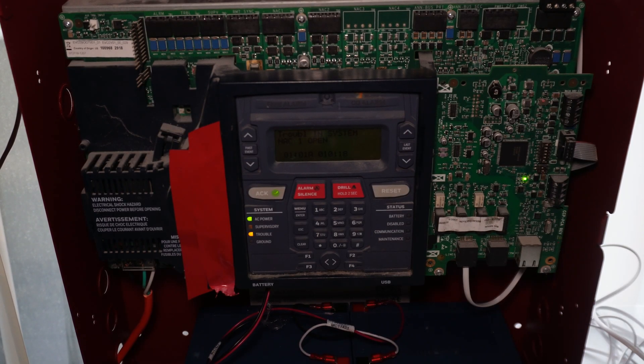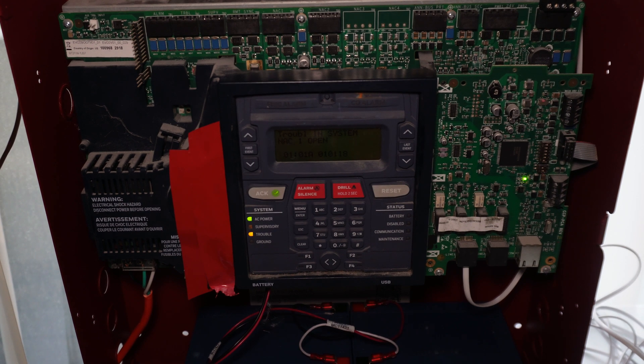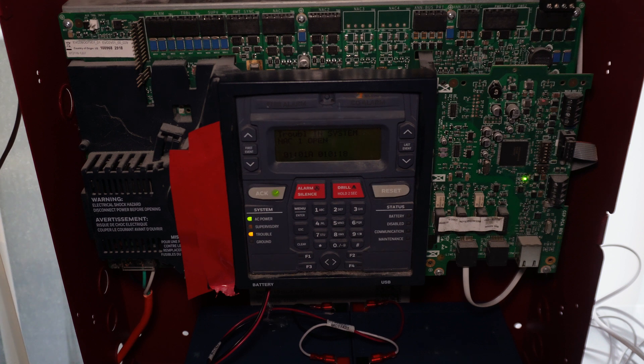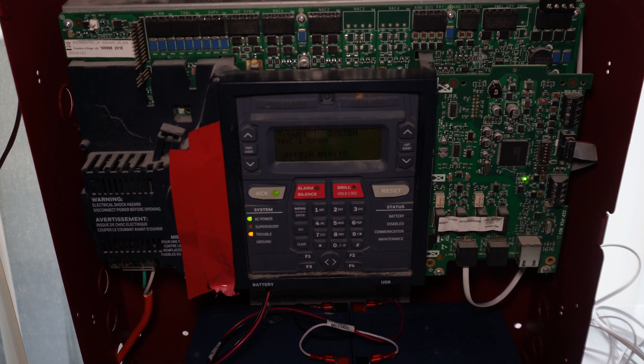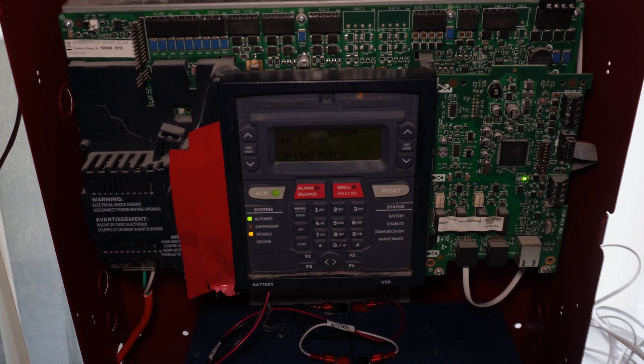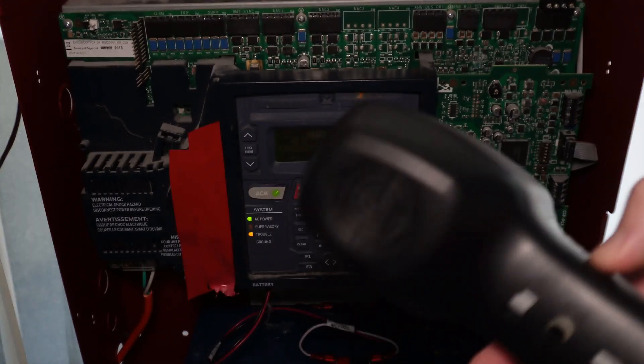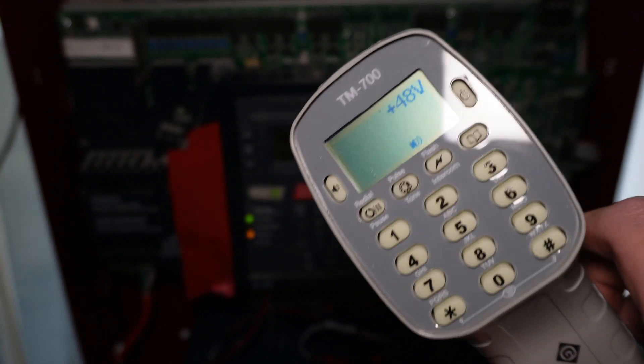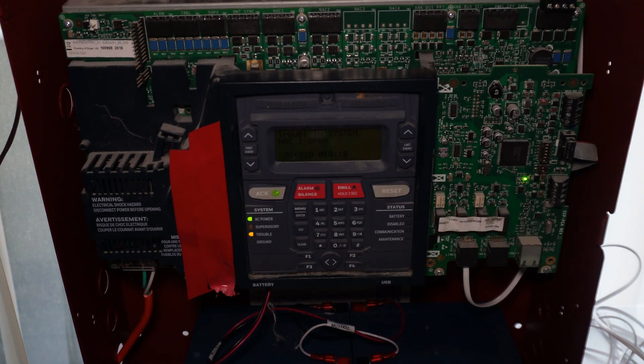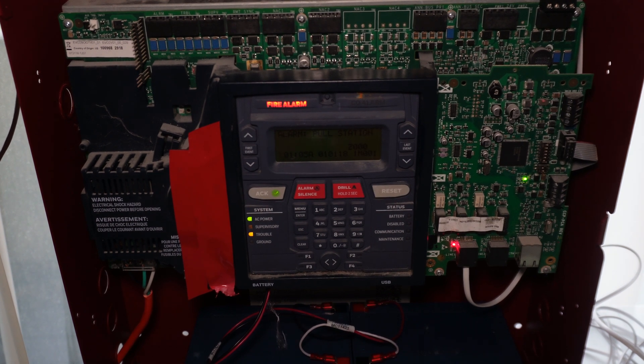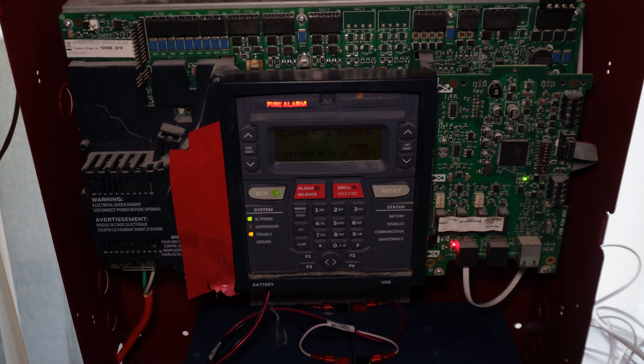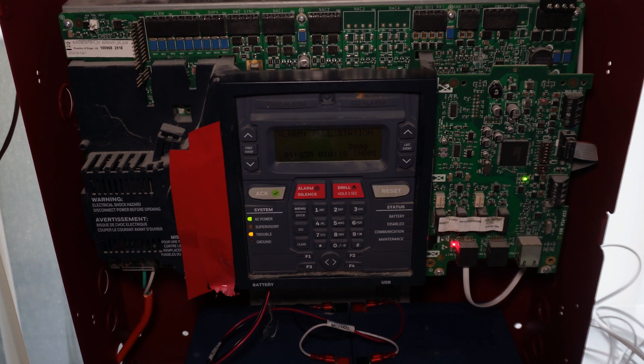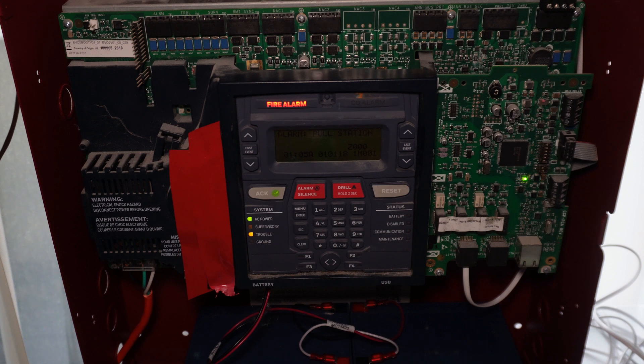Alright, so now that we have enabled the communicator to work and seem to have put in the correct settings for reporting, we are going to do an operational test. So for example, I'm going to set off an alarm and we're going to make a report. And I also have my telephone test set here connected to the same line. So we're going to listen to the conversation between the panel and the central station receiver.